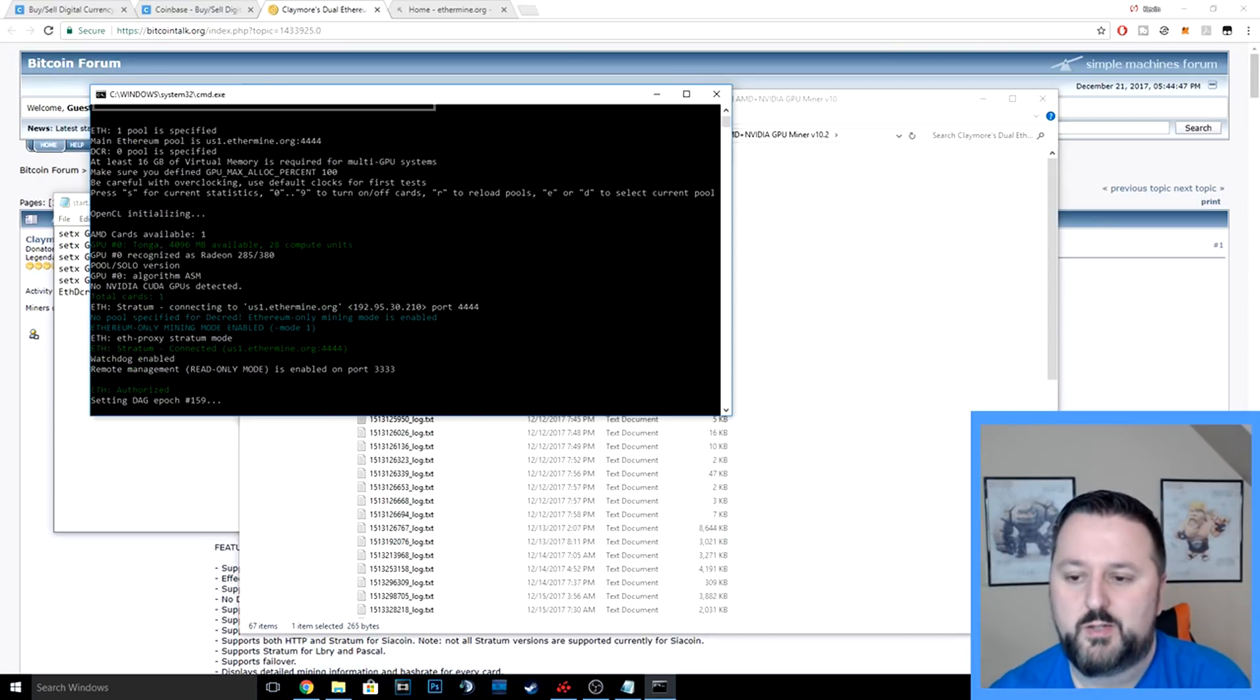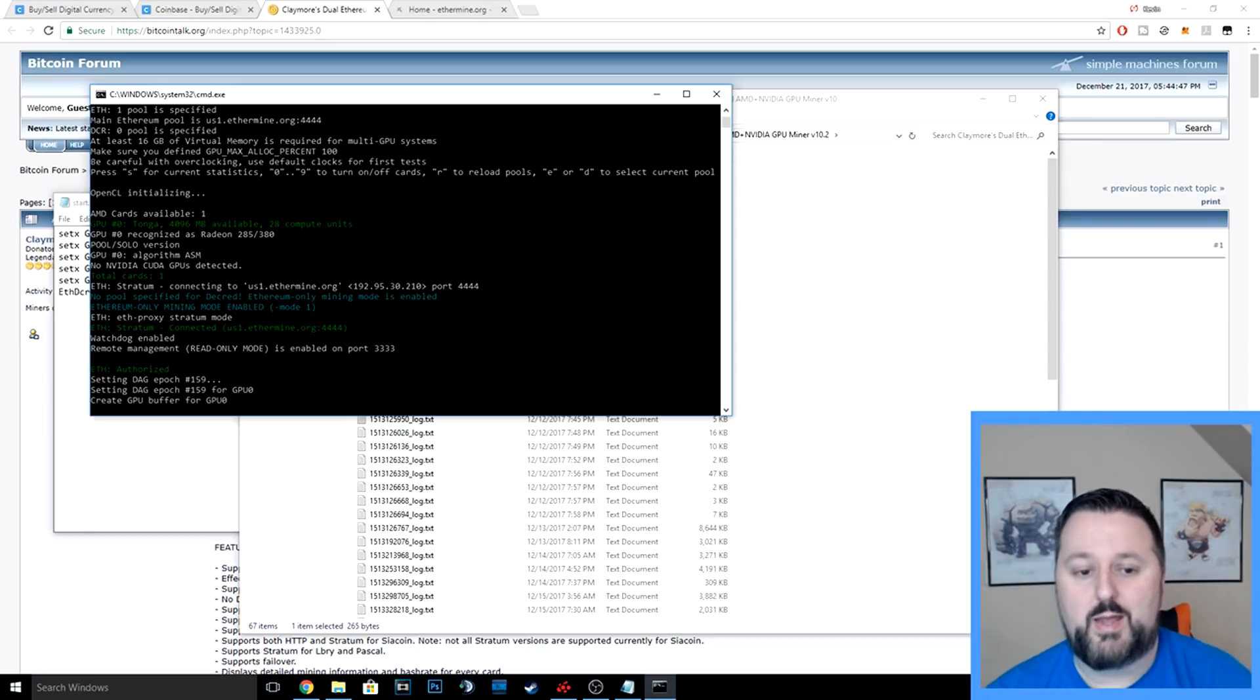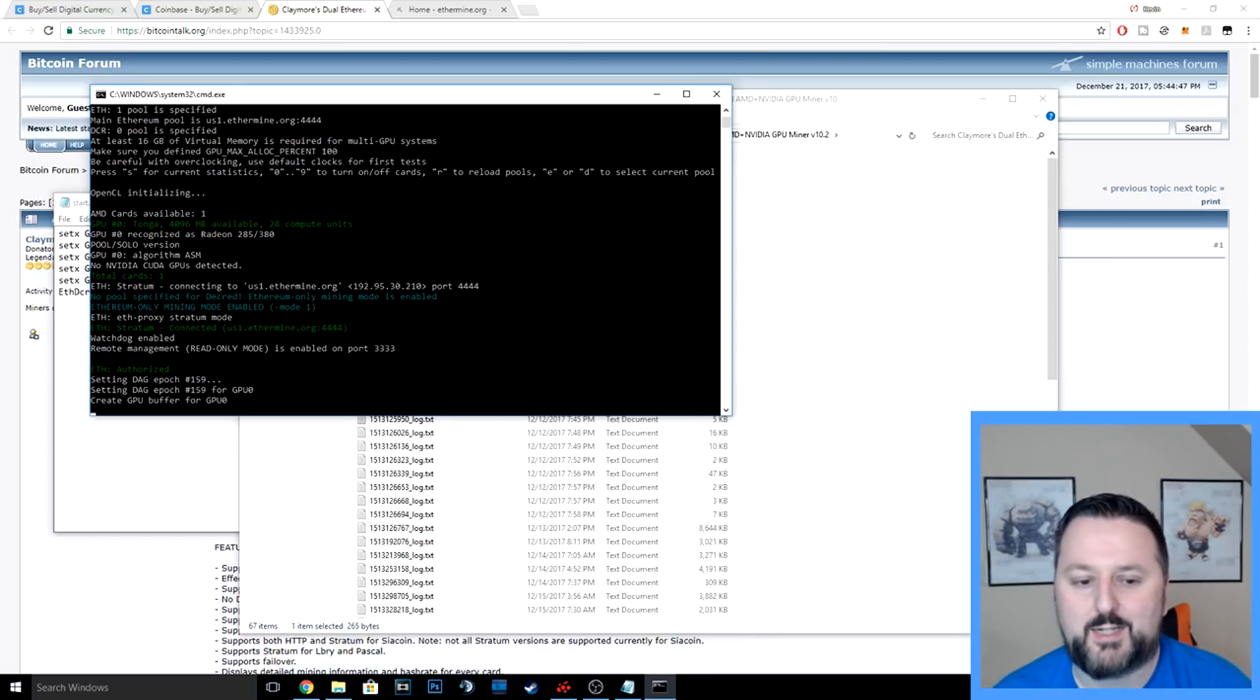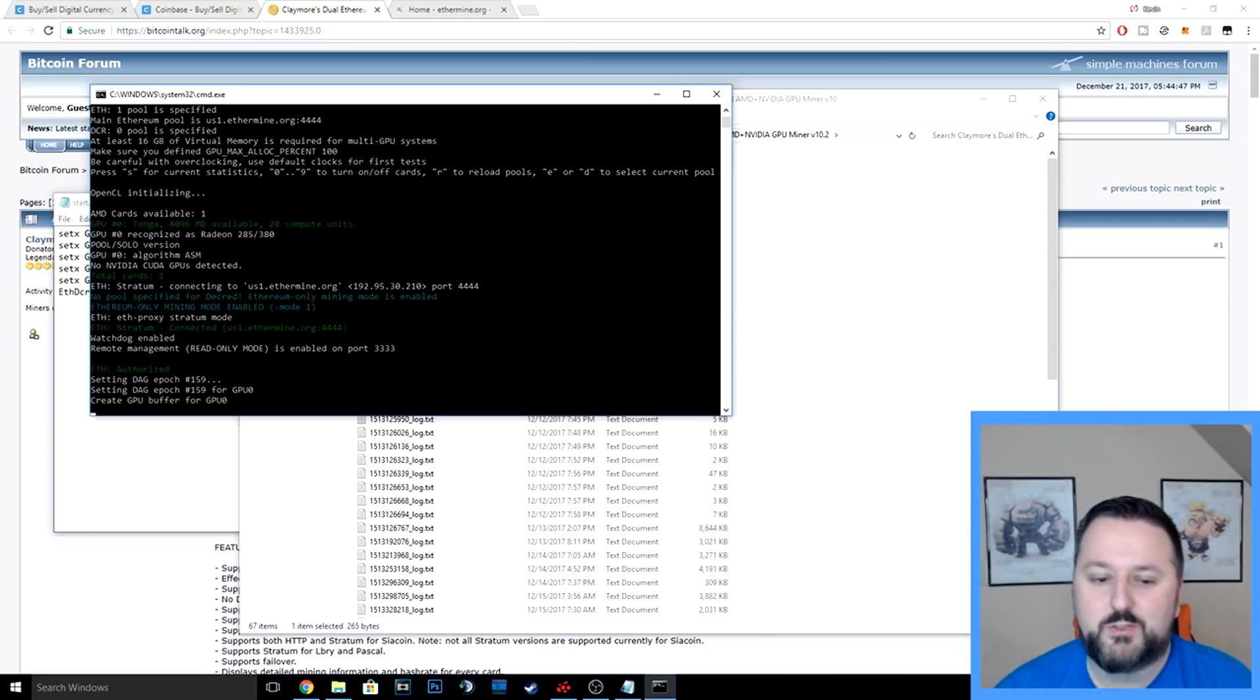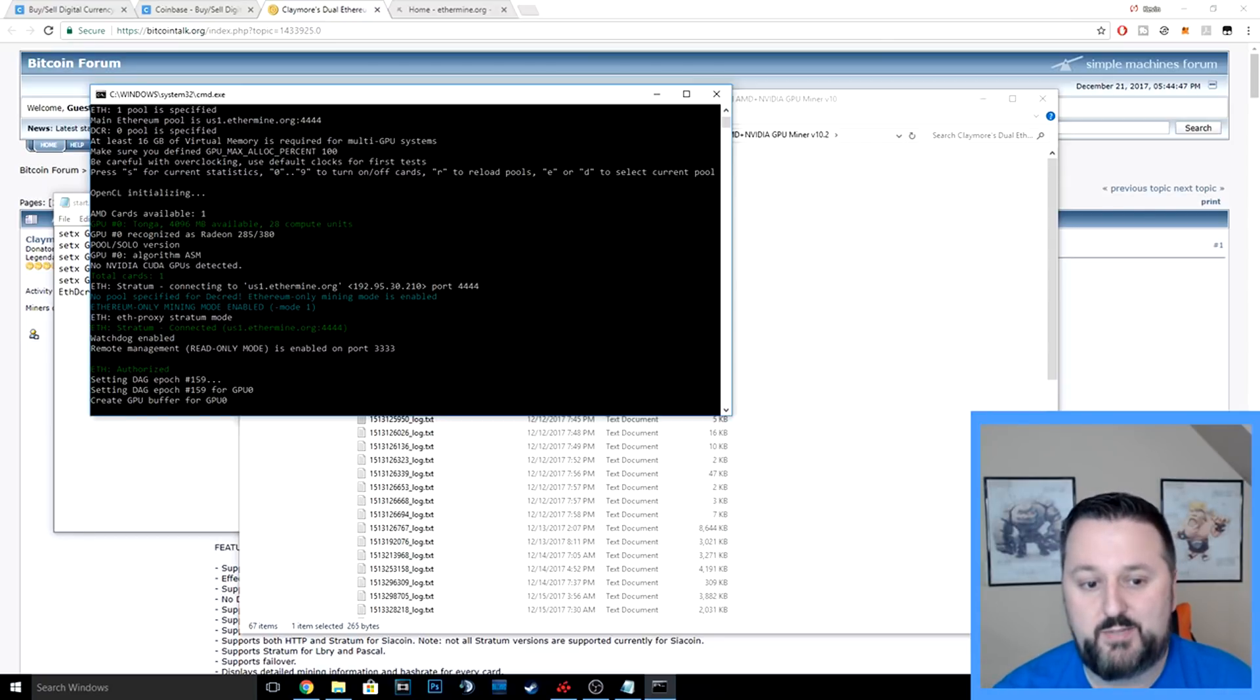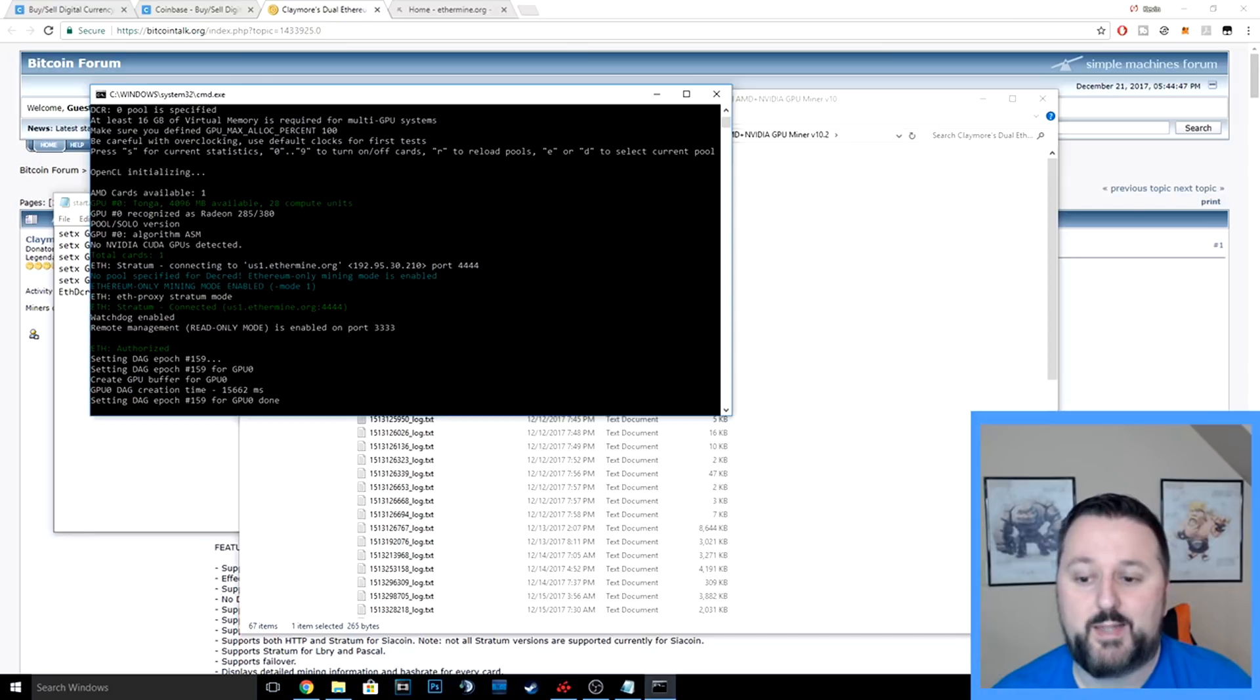It did find one card, 28 compute units, so it's going to go through and now it's going to start hashing, which is kind of like trying to mine for some blocks. When you get a block, that turns into Ethereum. You can save it or you can transfer it to cash and cash out.